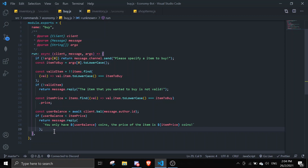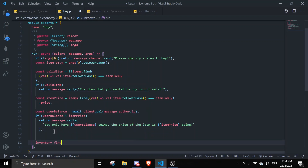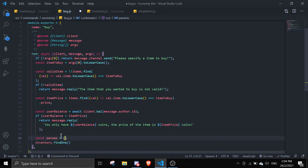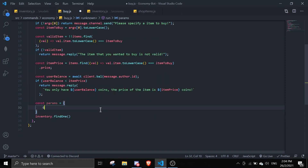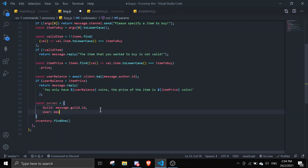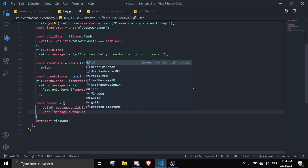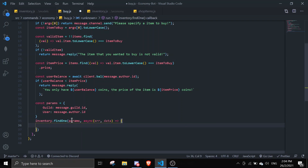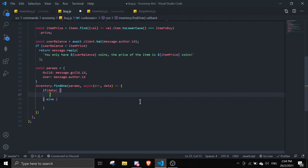Once all those checks pass, search the database. Set up a params object: { guild: message.guild.id, user: message.author.id }. Then call Inventory.findOne(params, async (err, data) => { ... }). We'll handle two cases: if there is existing data, and an else for when there isn't.